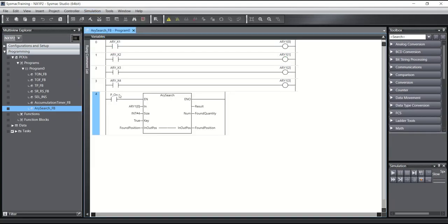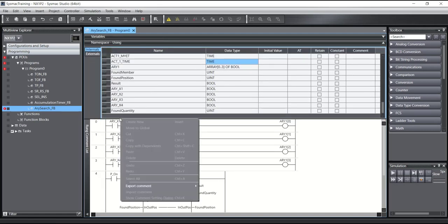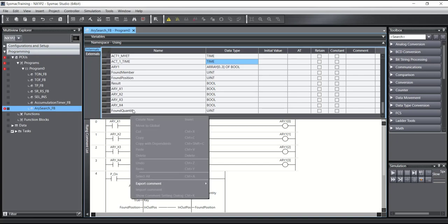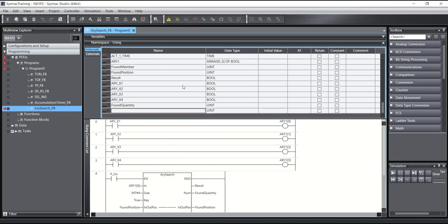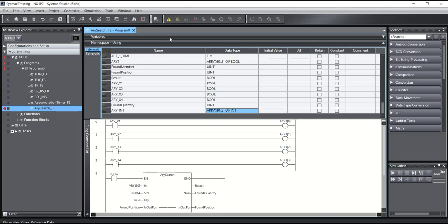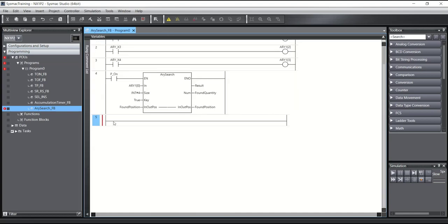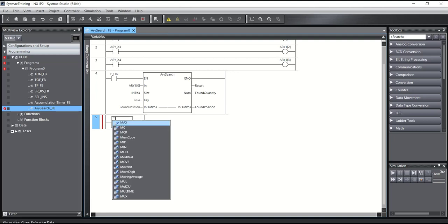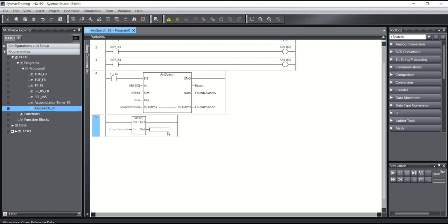With any type of array — for example, here I will create another array of int with four members.